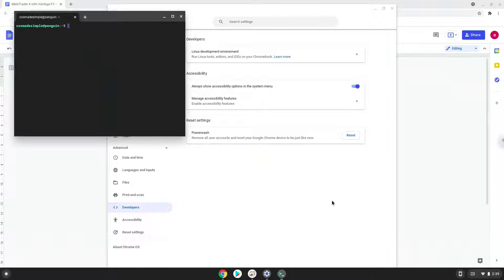Now that we have enabled Linux apps on our system, we will continue to the next part of the installation process, which is to run several commands in a terminal, which will install MetaTrader. All the commands are in the video description.